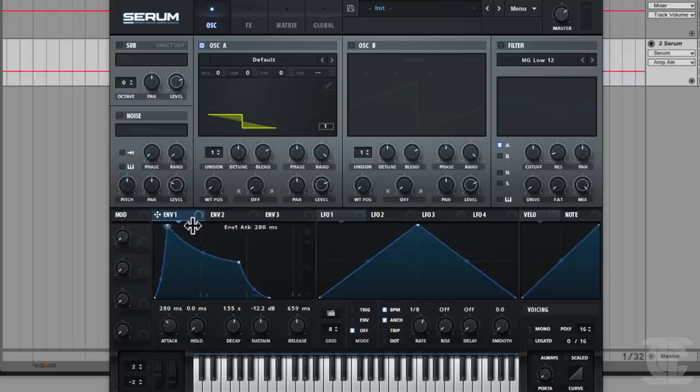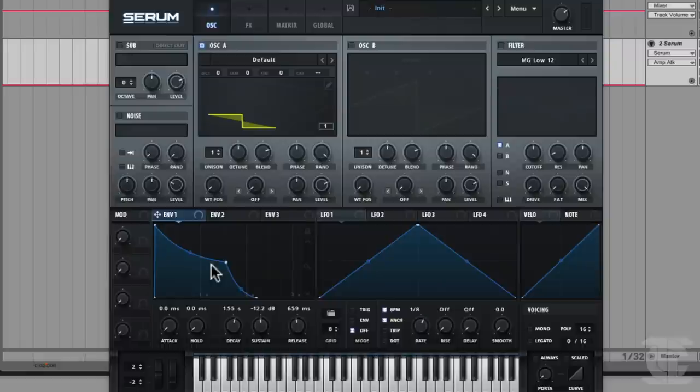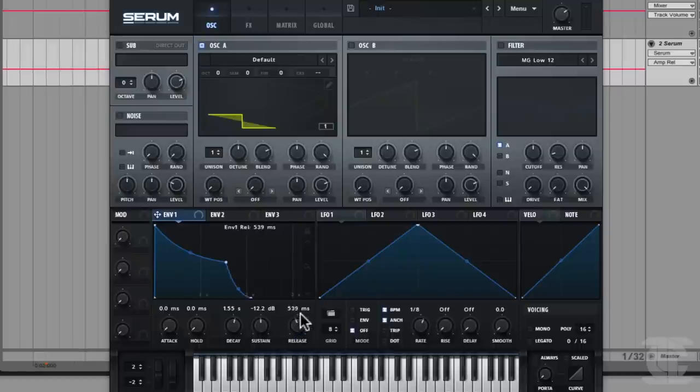That's kind of important because some users might come in here, have a lot of voices stacked on their oscillators and leave the release really long, which is like firing a lot of oscillators all at once — so some CPU considerations there. Absolutely, you can save CPU with a shorter release time on envelope one for certain.